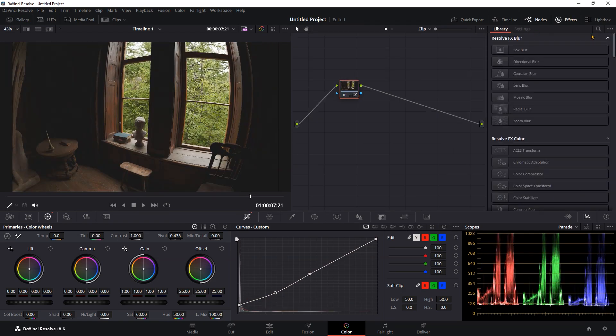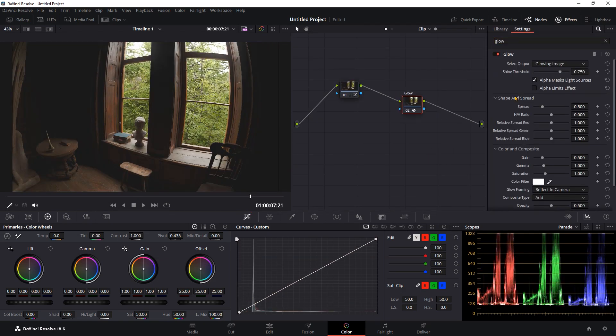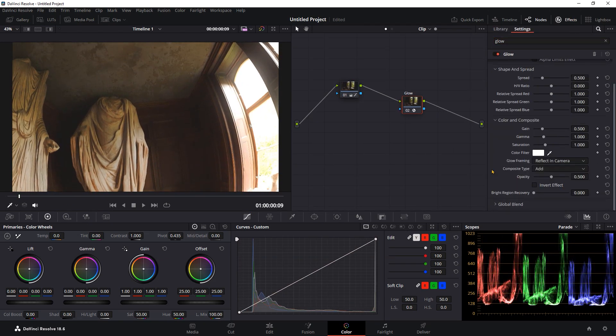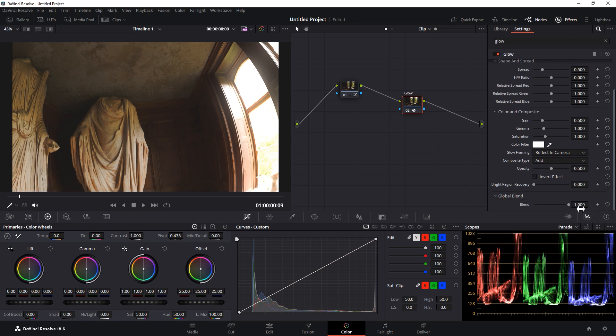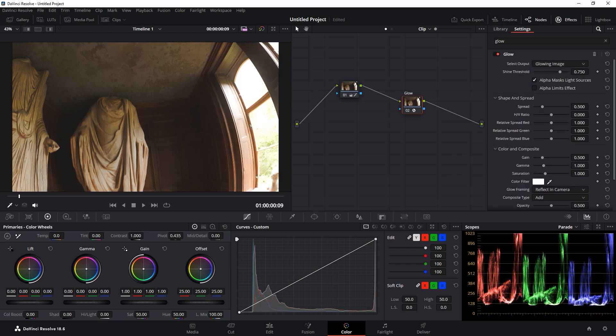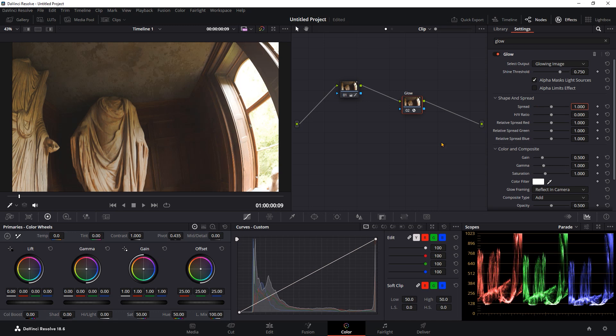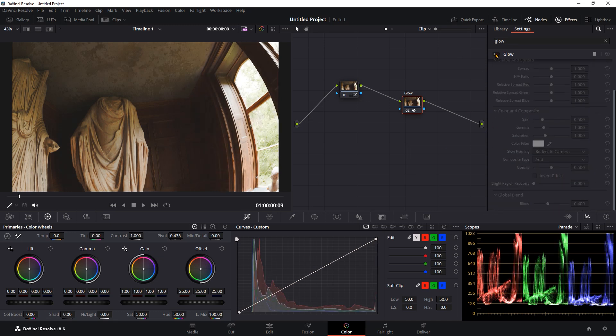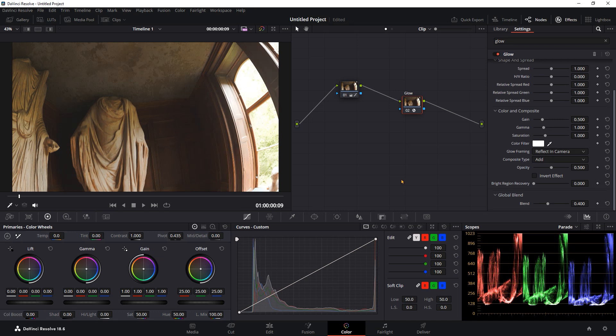I will search for the glow effect, drag it here and connect it. The blend value is the overall value of the effect. I will reduce it until increase the spread of the glow. You can easily turn the effect on and off here to see the before and after. For this tutorial I will keep it simple so I won't add any other color corrections or effects.